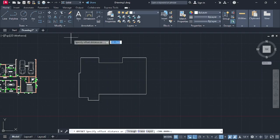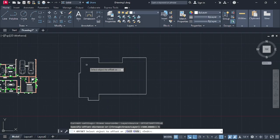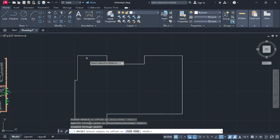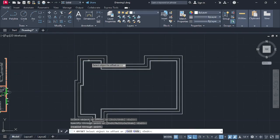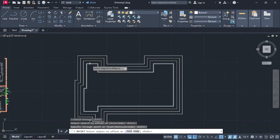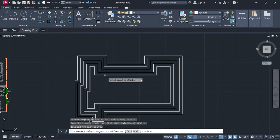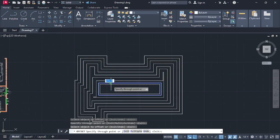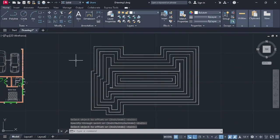Go on Offset again. This time we're going to specify the offset distance as Through — just type T and press enter. You can make any distance that you like. Keep offsetting like that until you are left with just a small box, then press enter.